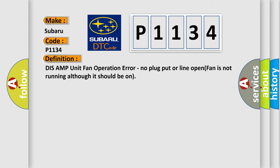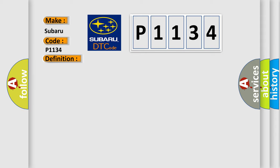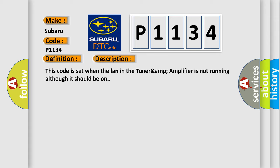DISS AMP unit fan operation error. No plug put or line open, fan is not running although it should be on. And now this is a short description of this DTC code. This code is set when the fan in the TUNARAMP amplifier is not running although it should be on.